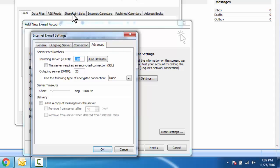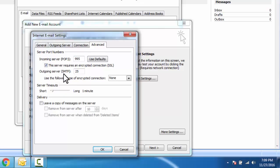Input 995, select this server require an encrypted connection SSL. Outgoing server SMTP, input 587. Here we need to select TLS.